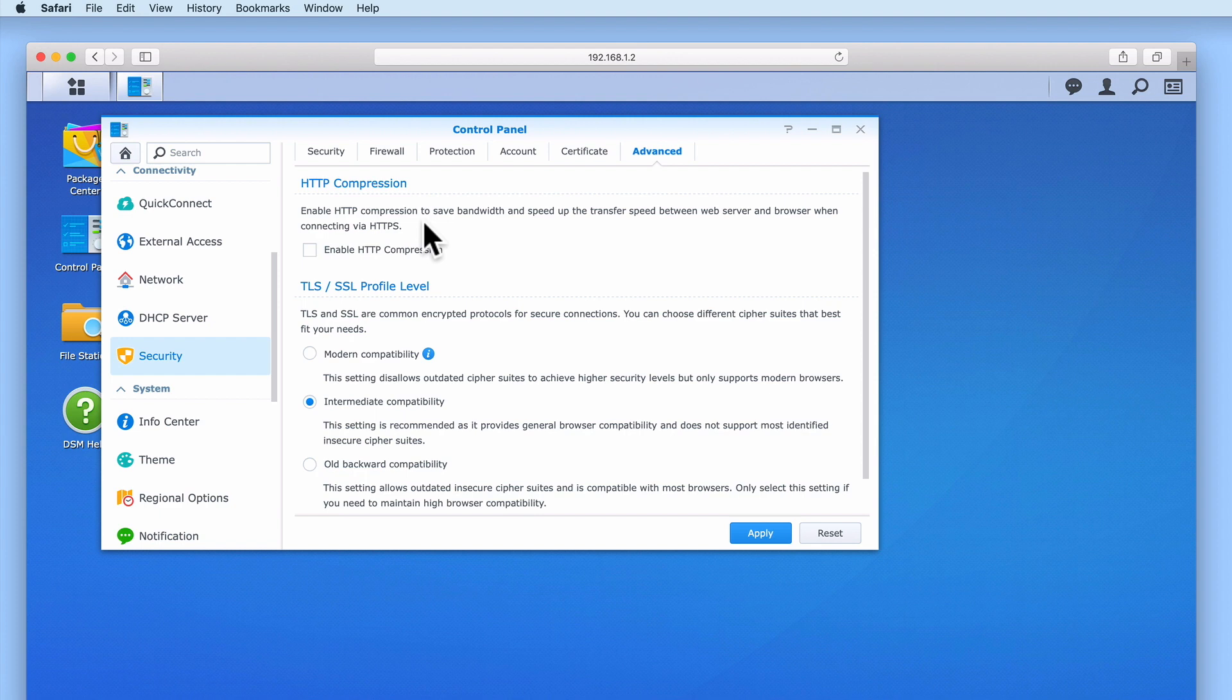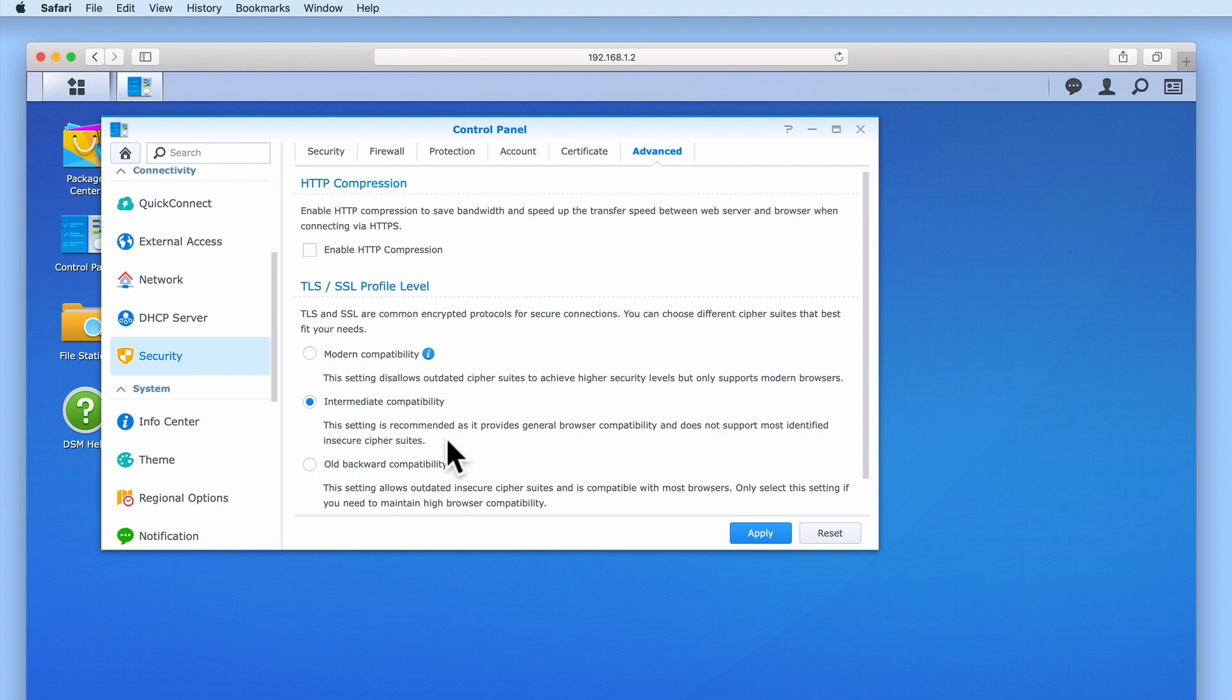While SSL has been deprecated and replaced by TLS or transport layer security, because everyone is still familiar with the term SSL, SSL has remained the default name when referring to NAS encryption. The settings within TLS/SSL profile level will allow us to adjust the security settings of our encrypted connections. However, as we're still in the process of configuring our NAS we will continue to use intermediate compatibility as it will help to minimize issues that might arise as we continue the setup of our NAS.